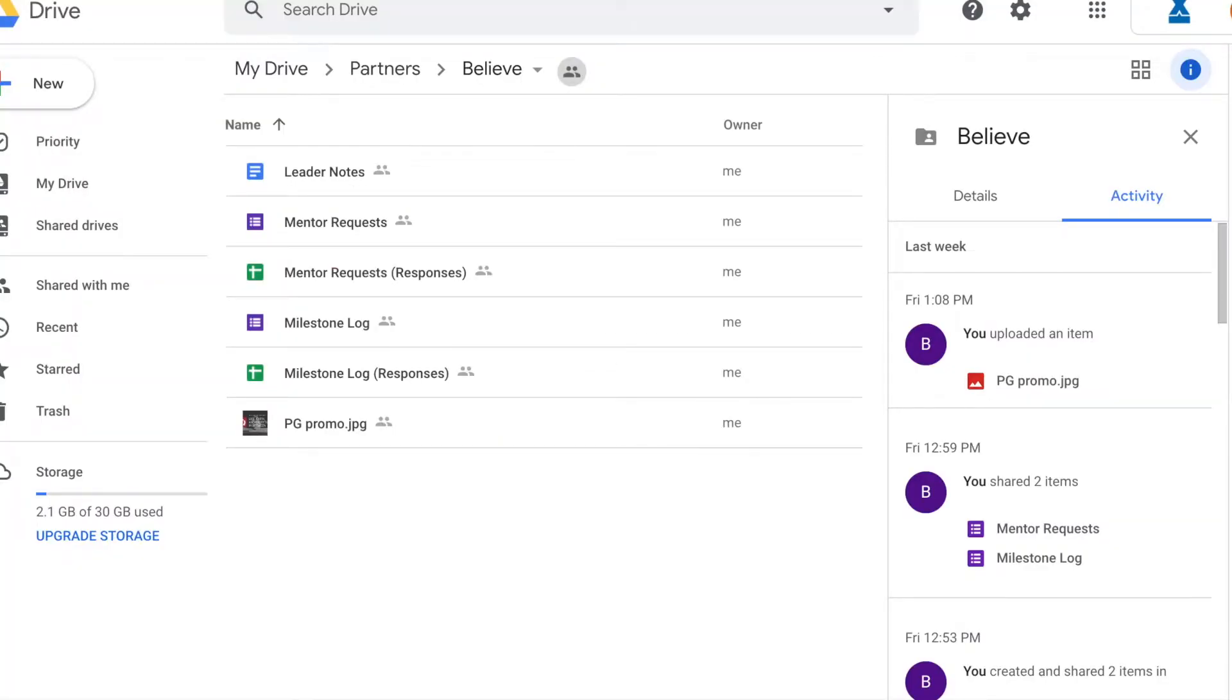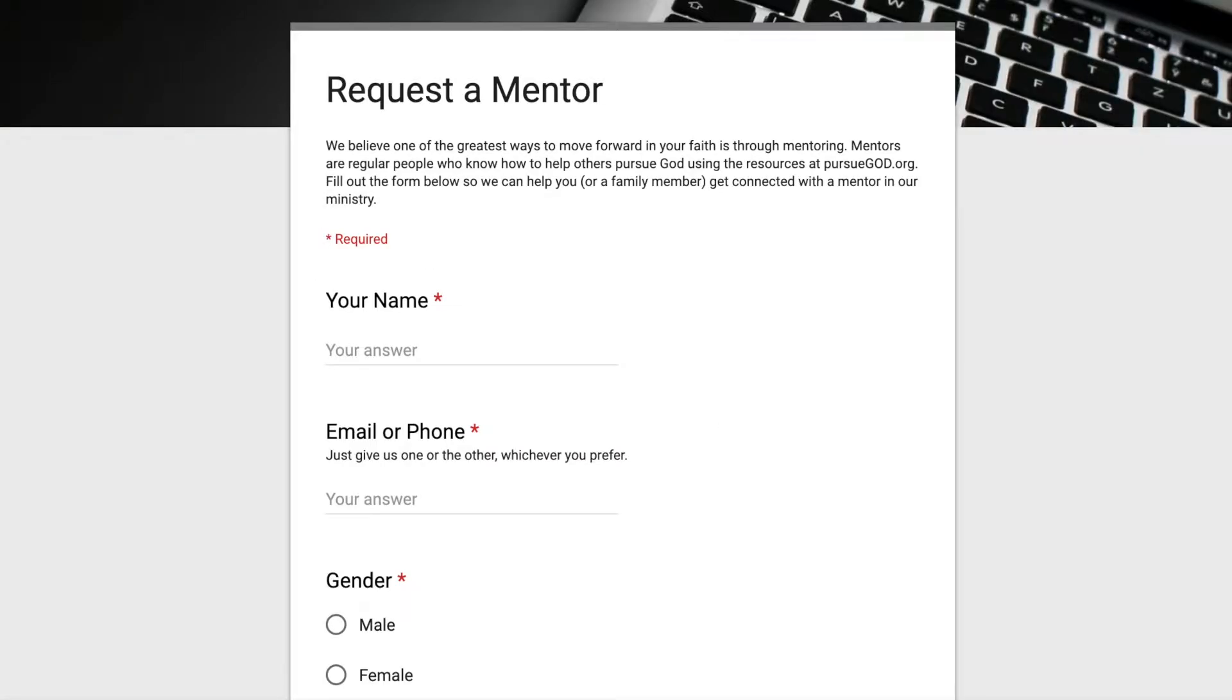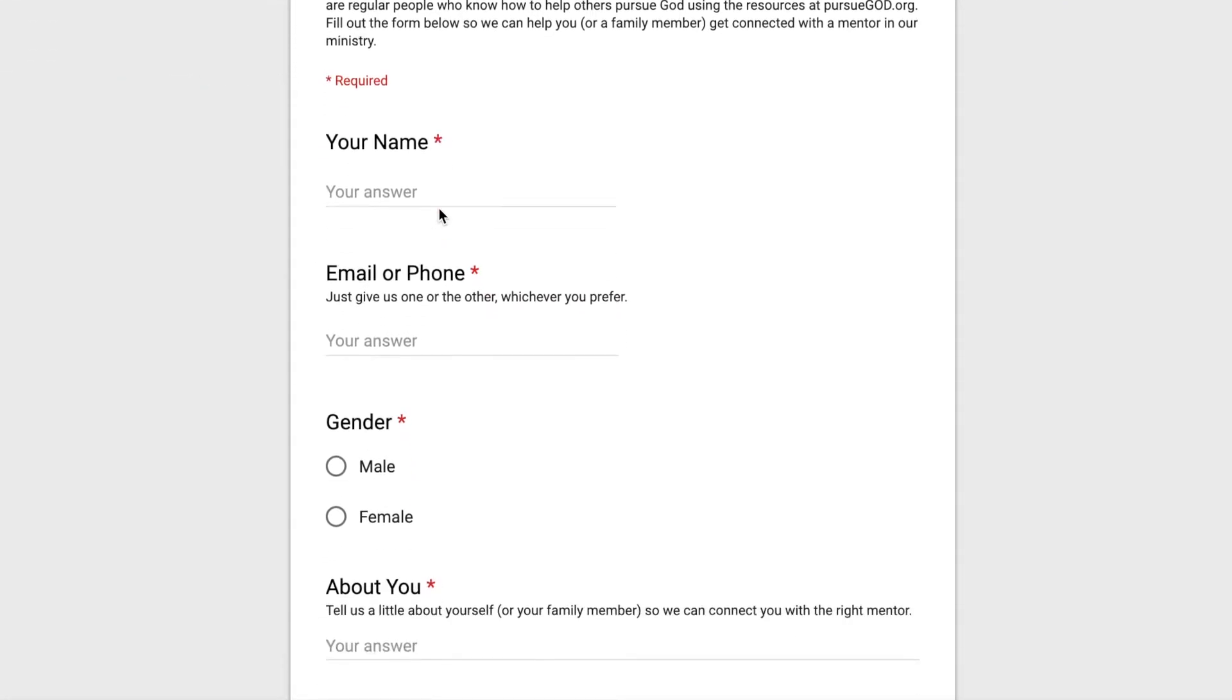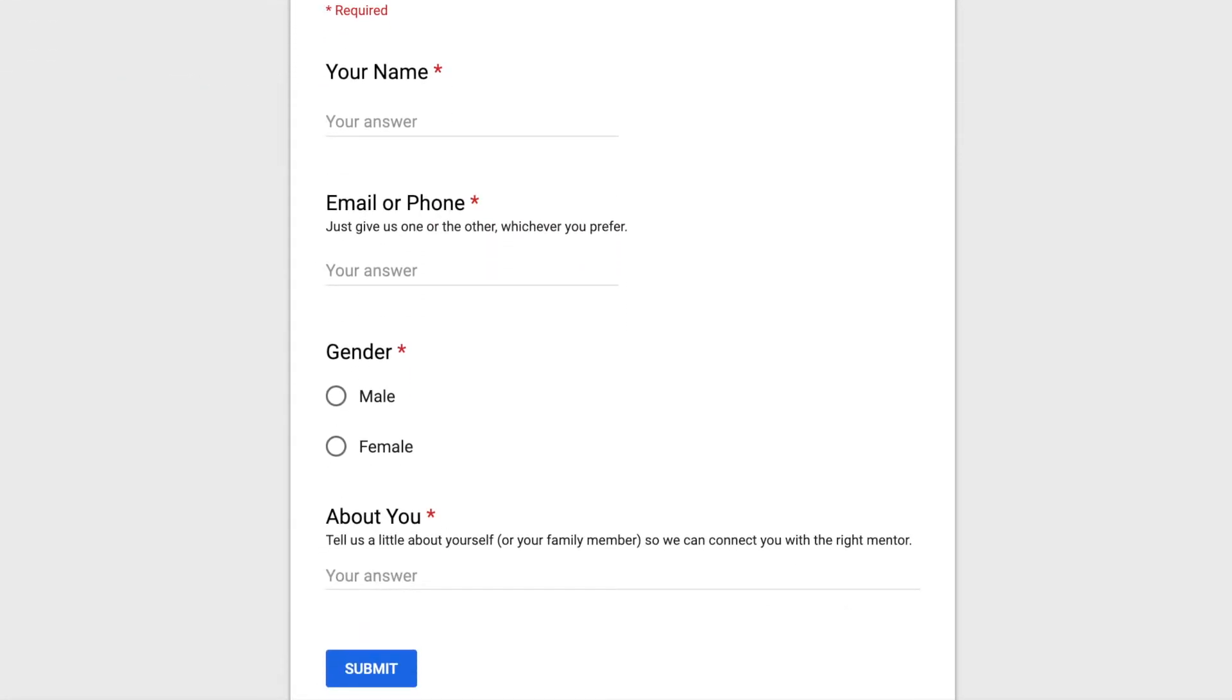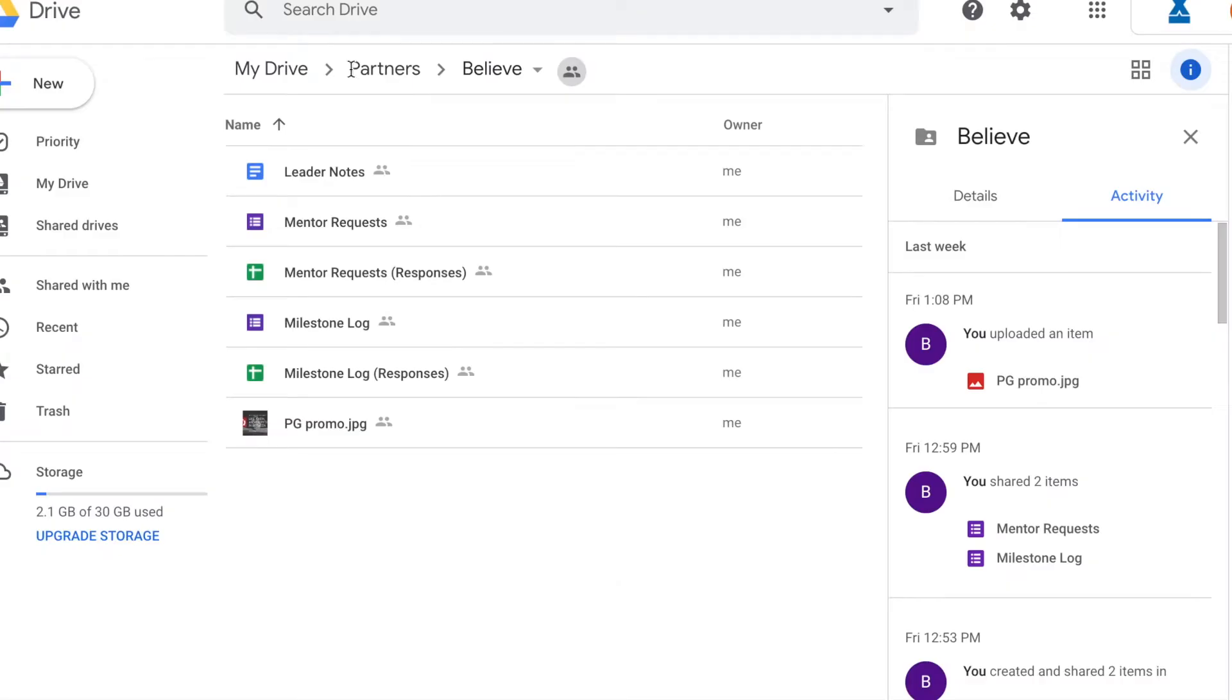So notice you have two items that are titled mentor requests. The first one is the form itself. That's purple. And the second one is the spreadsheet that contains the responses. So anytime somebody in your ministry fills out a mentor request form, then that will go into this particular form.